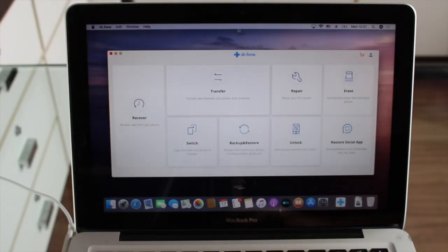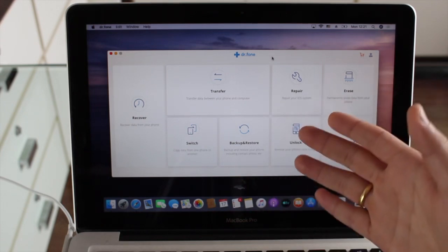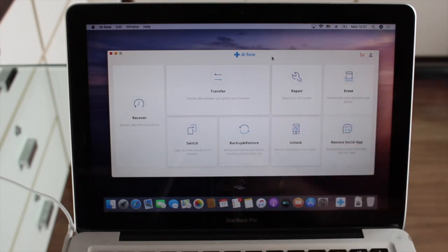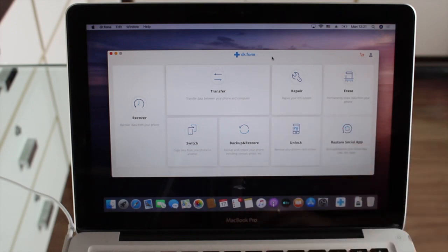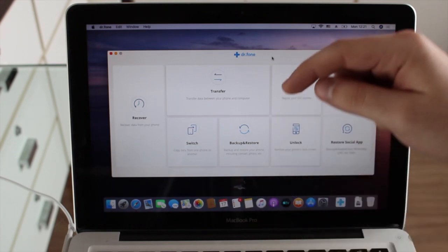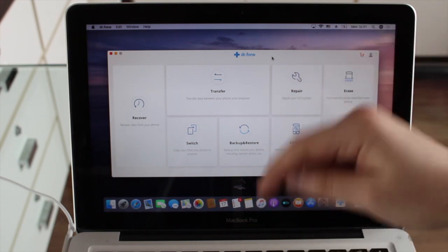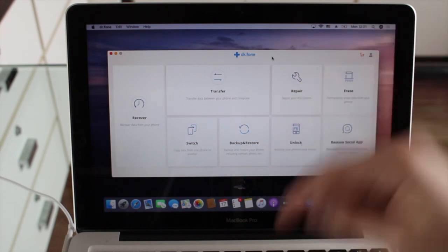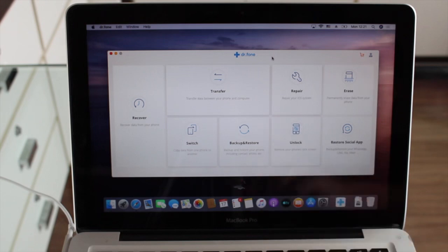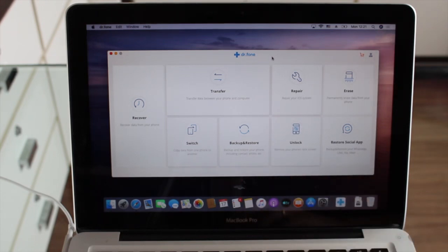For this tutorial we're going to use a software called Dr. Phone, as you can see here. We will need a computer, but don't worry — they have versions for Mac, which I'm using right now, and versions for Windows as well. I have a link in the description so you can go ahead, click, and download Dr. Phone for yourself.